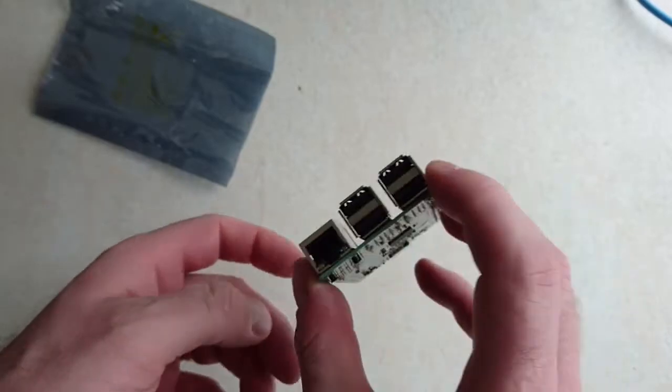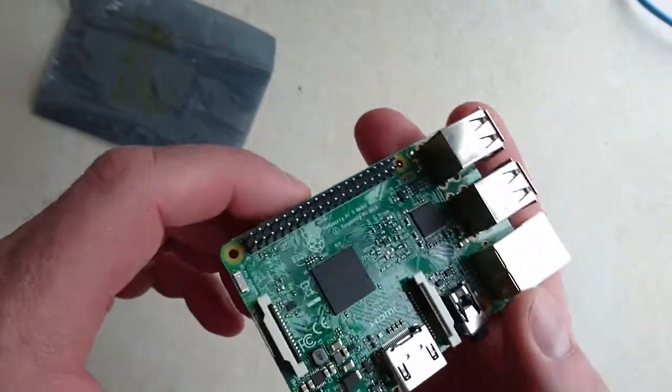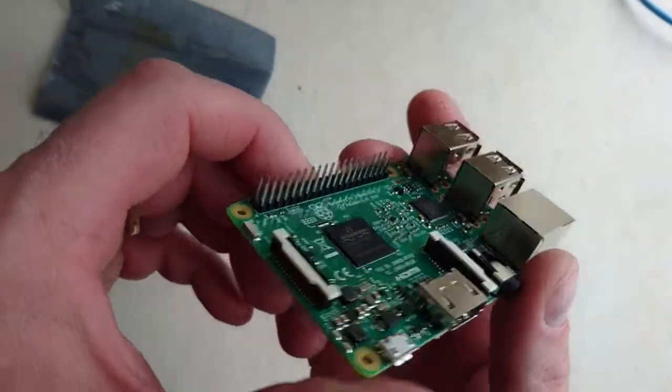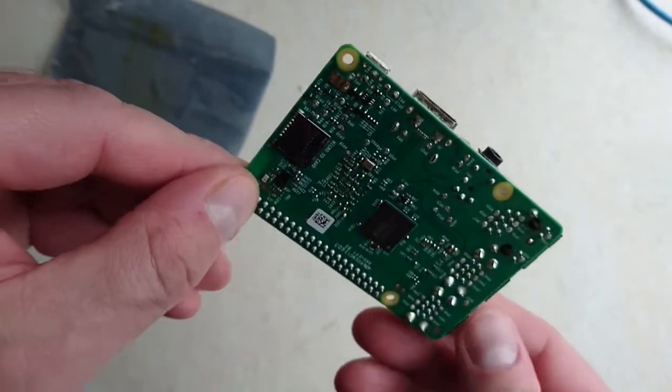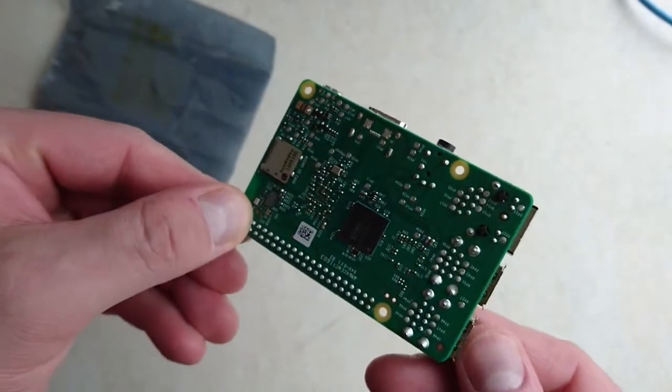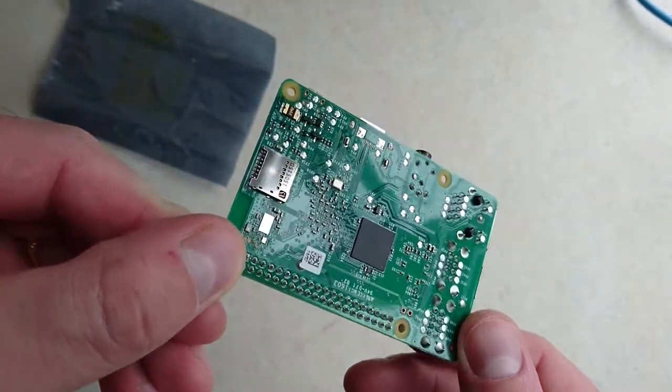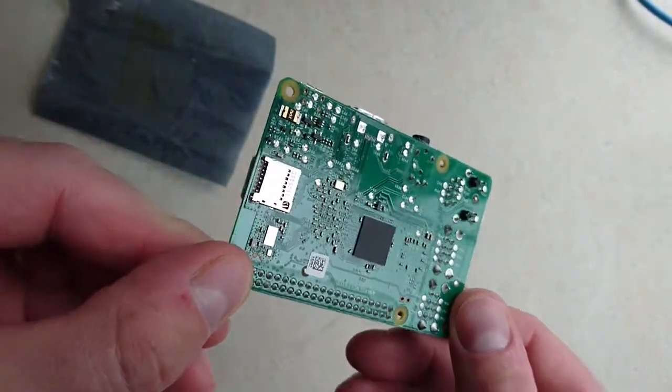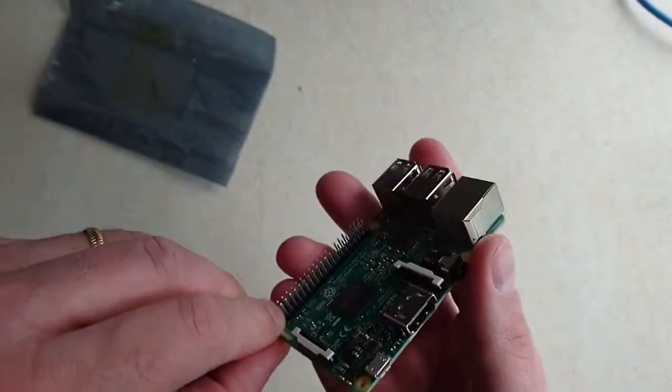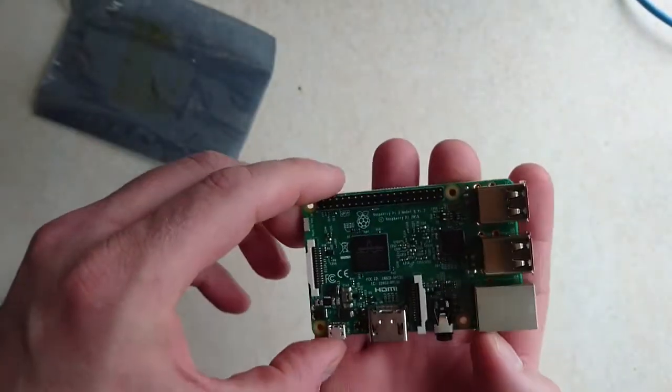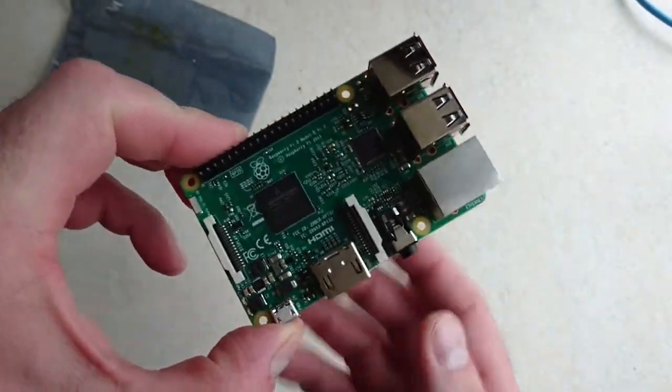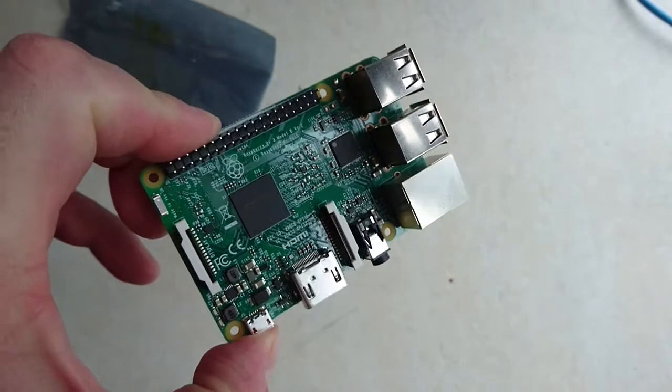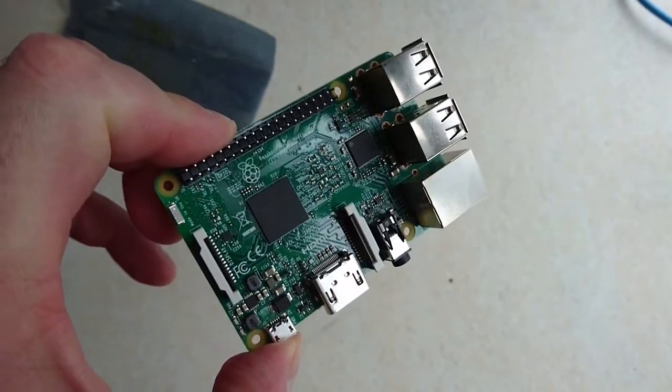This frees up a bit of USB portage and hopefully gets over a couple of driver issues which have been plaguing some of my projects of late, thanks to some of the USB dongles I've chosen. So that's the Raspberry Pi 3 unboxed. Thank you, Raspberry Pi Foundation. Great work.